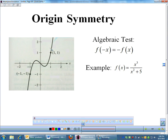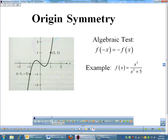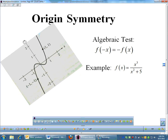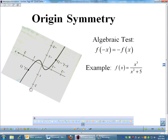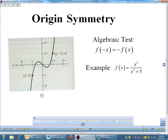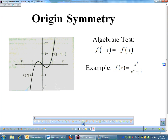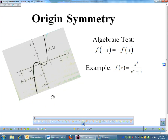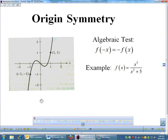For origin symmetry: if you're looking at a graph, it means if you spin the graph 180 degrees around the origin and it does not change, that's origin symmetry. So if I took this graph and turned it upside down, notice the graph still looks the same — it didn't change. That's origin symmetry.